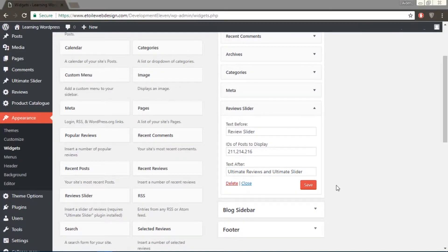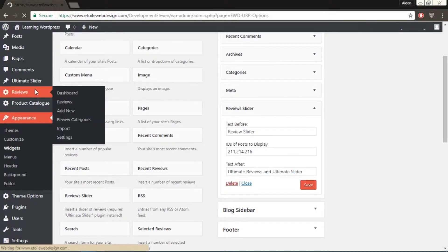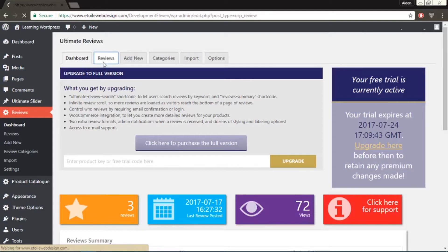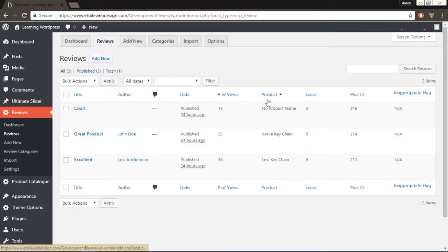To find out what post ID the review is, go to Reviews, then click Reviews again, and your ID number is under Post IDs on the right.